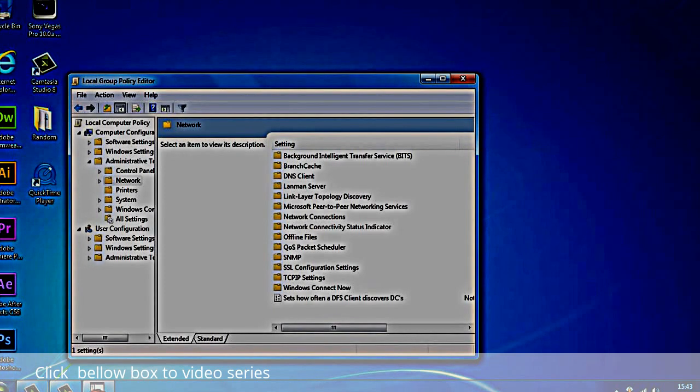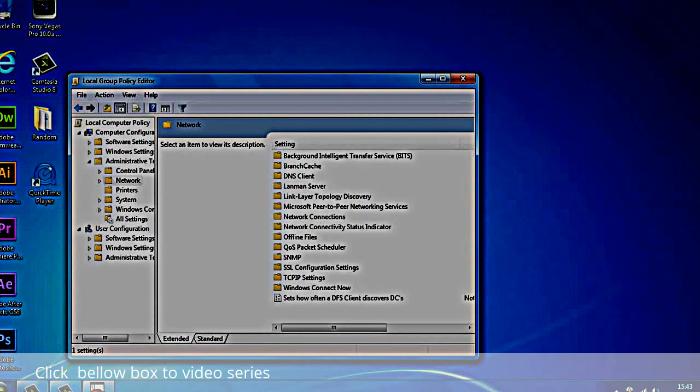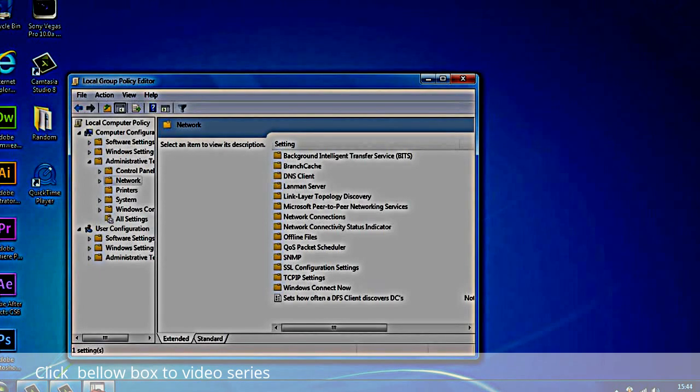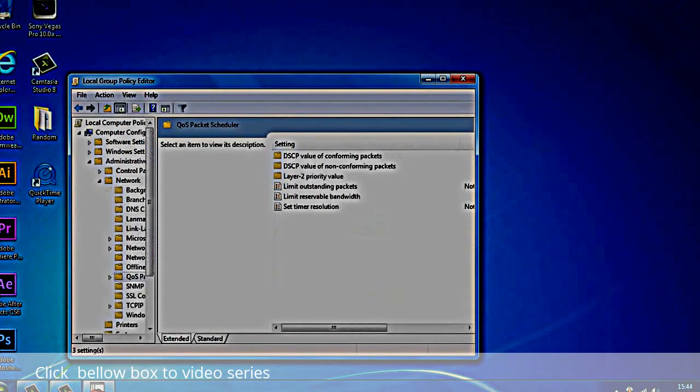From here, you want to double click on QoS packet scheduler. We're going to click on QoS packet scheduler, double click on that.